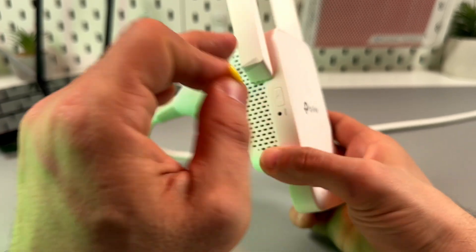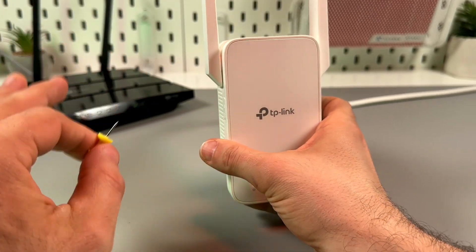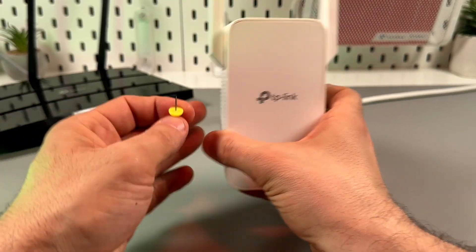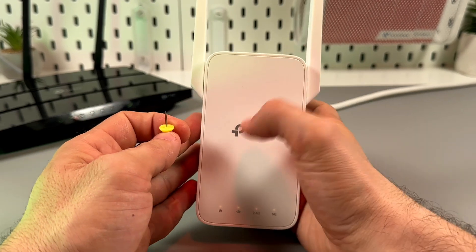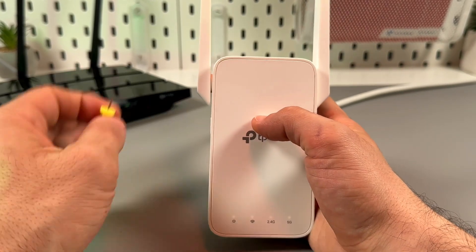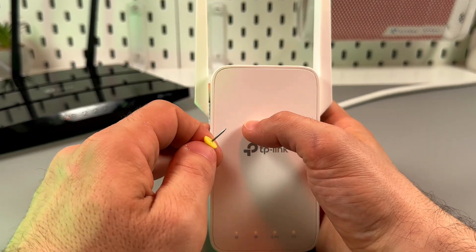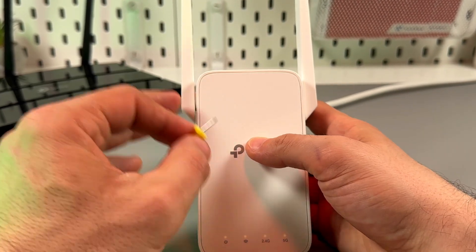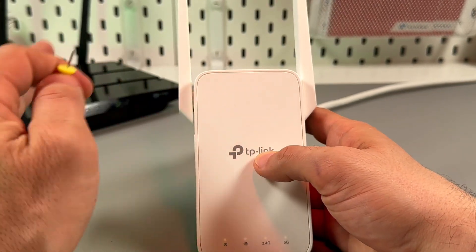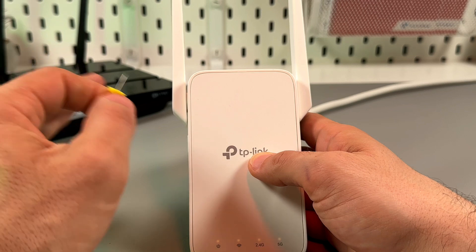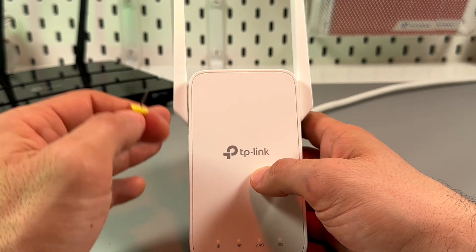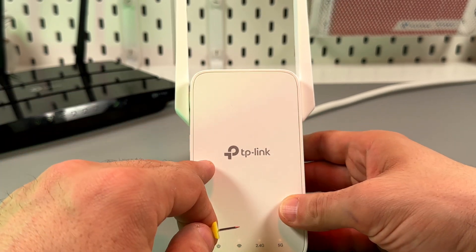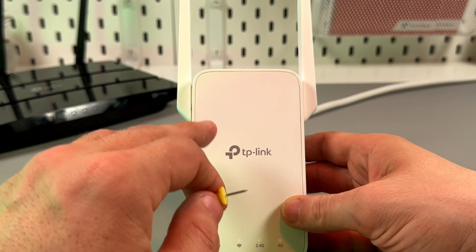But don't close this video until you hear the following important information. If you reset the device, you will reset all connections, all passwords, all Wi-Fi networks. And if you want to save the good configuration, your successful configuration, you need first to backup the extender's settings.